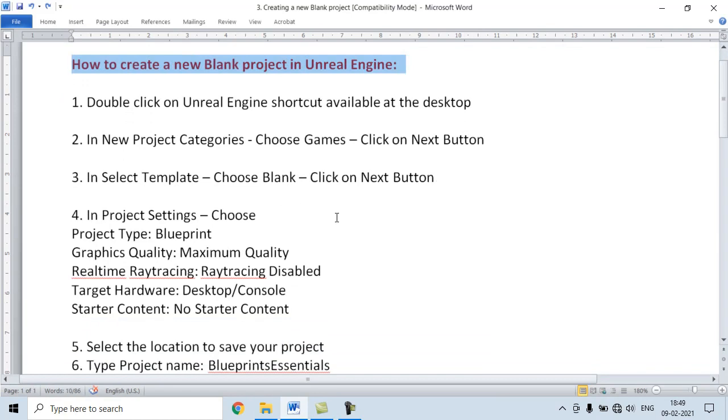As we want to learn and understand how to work with Blueprints, we just create one blank project.